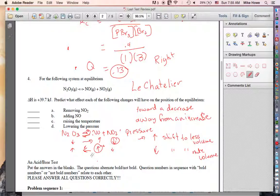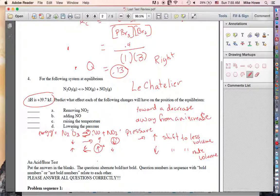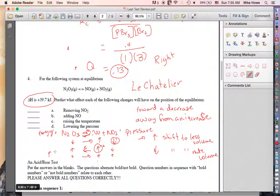Raising temperature: we look up and see that delta H is positive, making the reaction endothermic — energy is going in, so we put energy on the left side. If we raise the temperature, equilibrium shifts away from an increase, going right. N₂O₃ goes down and both NO and NO₂ go up. Since temperature is not a substance with a concentration, the ratio also changes — equilibrium constants are only true at a particular temperature.